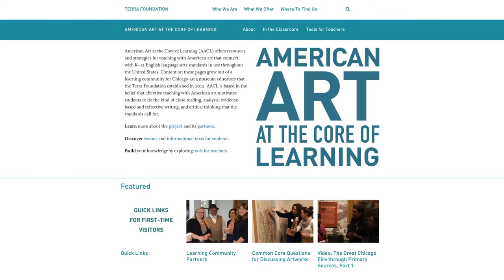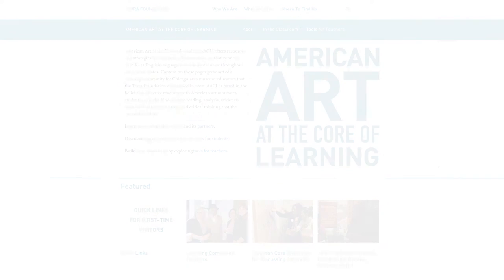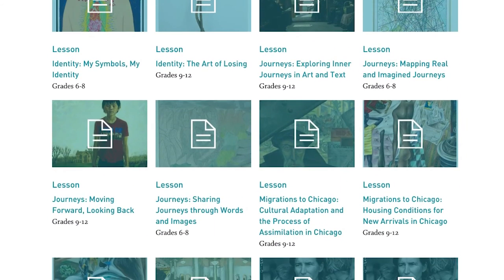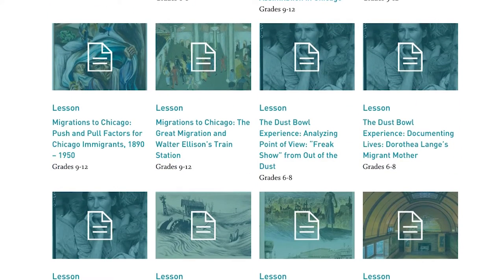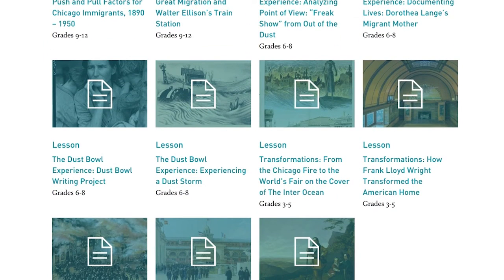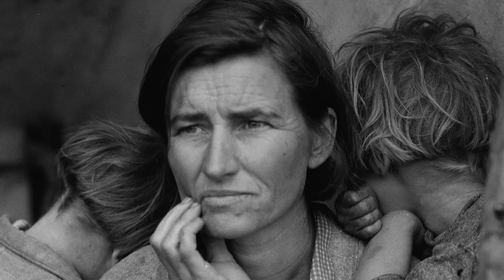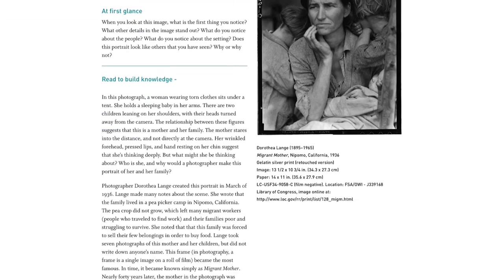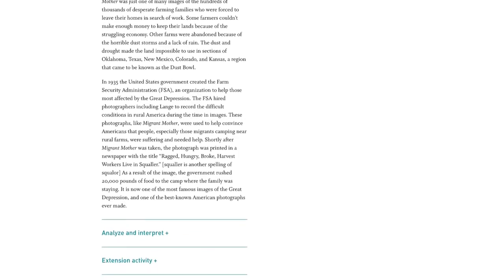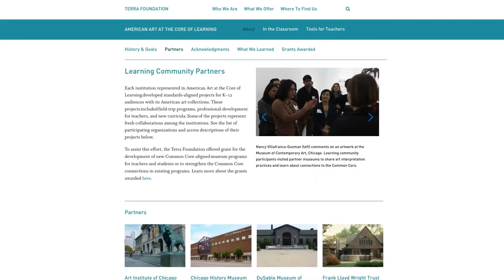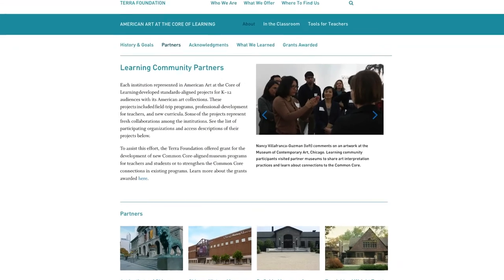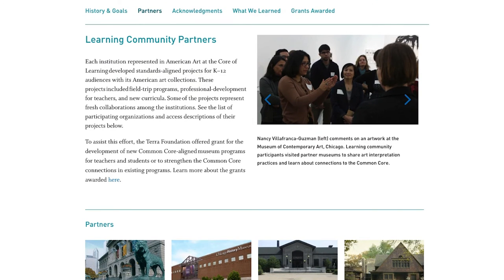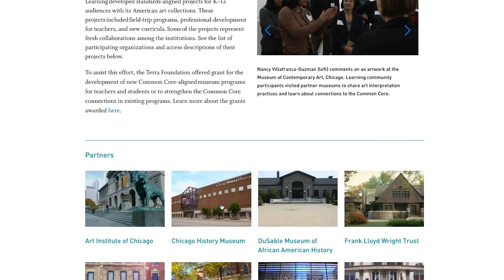The website consists of materials that came out of the learning community. There are lesson plans developed by museum educators working with K-12 teachers and literacy specialists, high resolution images from the participating institutions' collections, and informational texts about those works of art written by museum educators for students. In addition to the curriculum and teaching tools, there's information about the participating organizations' projects.